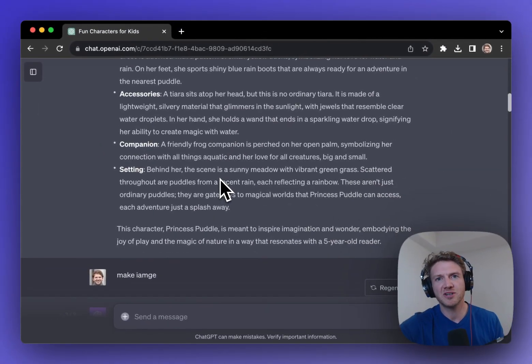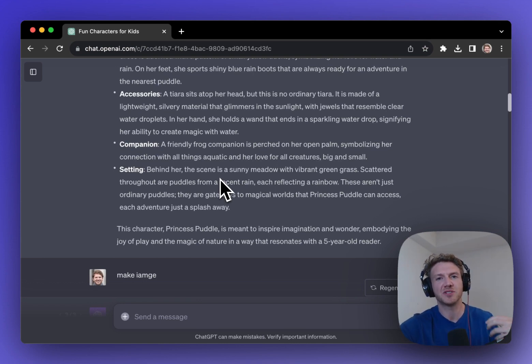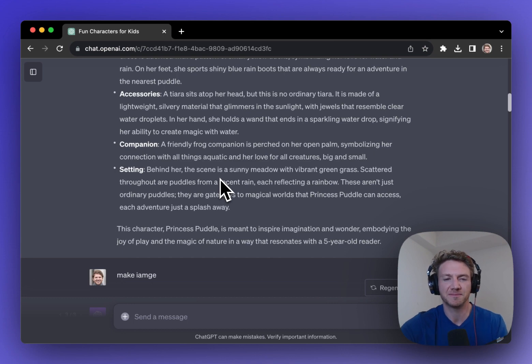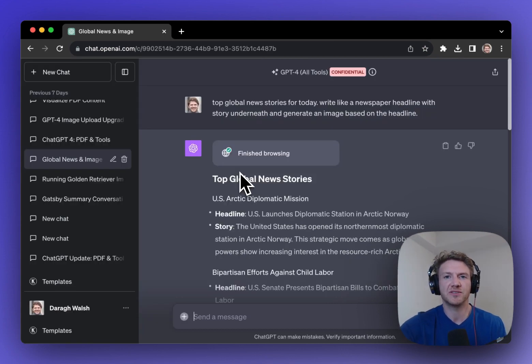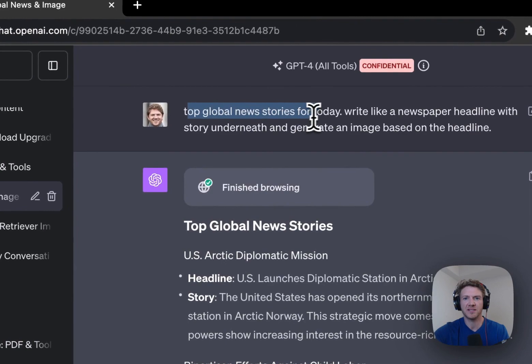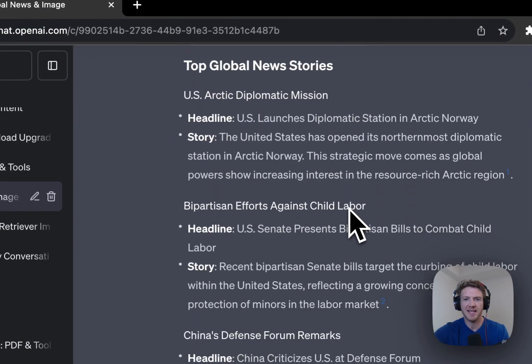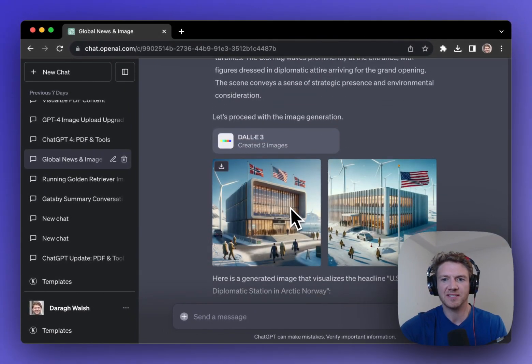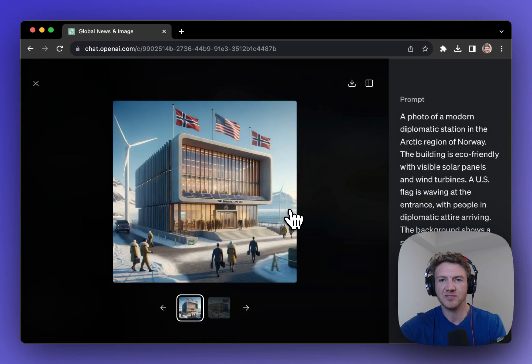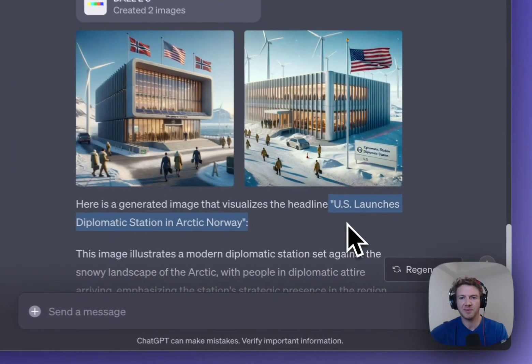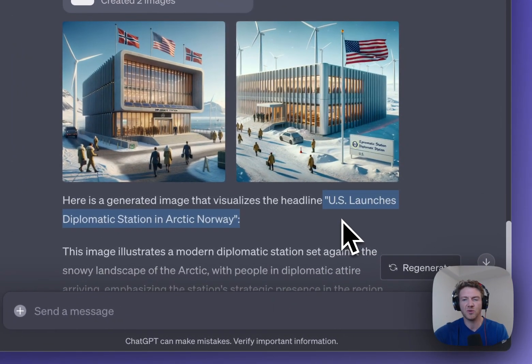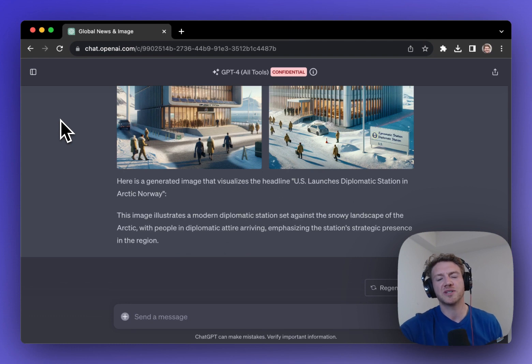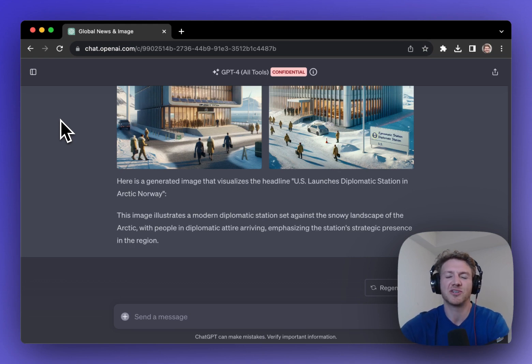So on MidJourney, there just isn't that kind of other tools there to help you actually develop the characters or develop the stories to go with the characters. And that's why I think it's just amazing that it's built into ChatGPT. One more example of how to use DALL-E 3 with the other tools in ChatGPT is I asked ChatGPT to find the top global news stories for today. And then I asked it to actually generate then an image based on the top headline. And you can see that the image here that it generated was based on the headline, U.S. launches diplomatic station in Arctic, Norway. So DALL-E 3 is pretty cool, but it's the combination with all of the other tools that I really think makes it groundbreaking and much better than MidJourney.